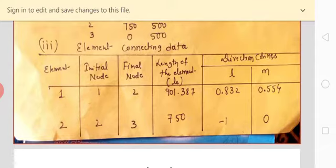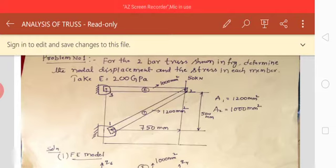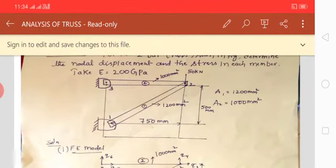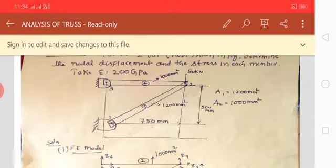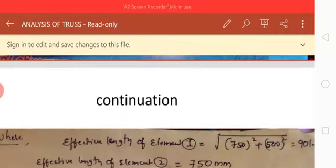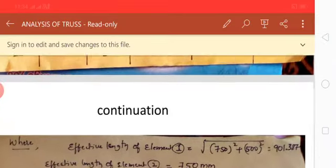For the fourth column — the effective length of each element. For the second element, the length is directly given as 750 mm. For the first element, the length is not directly given, but it can be calculated using the Pythagorean theorem: the square root of (750² + 500²), which gives 901.387 mm.